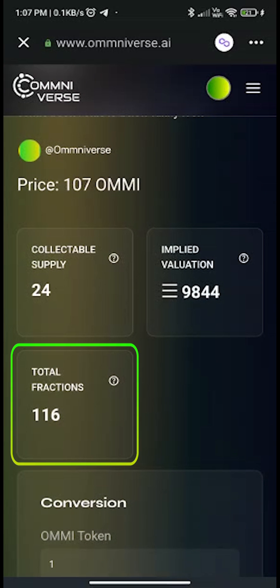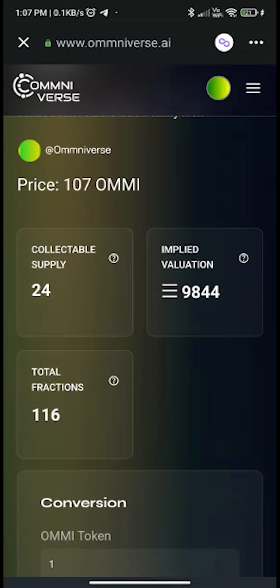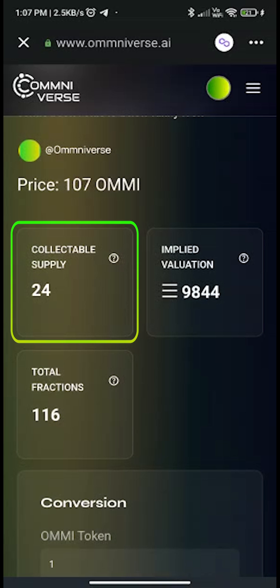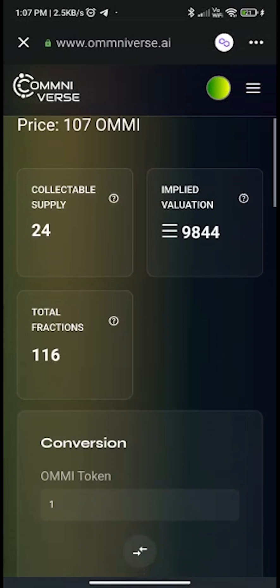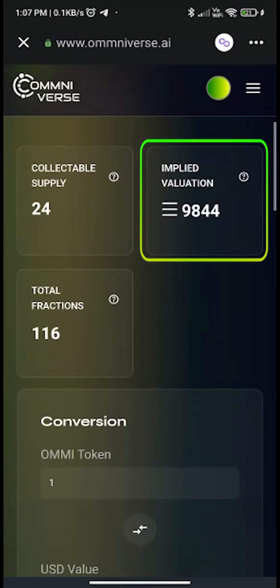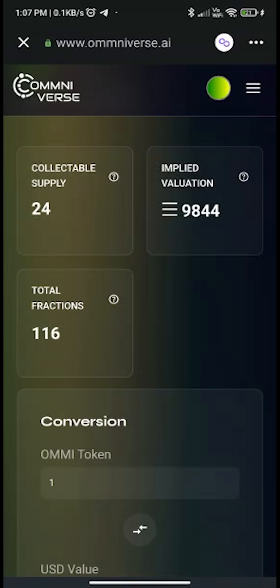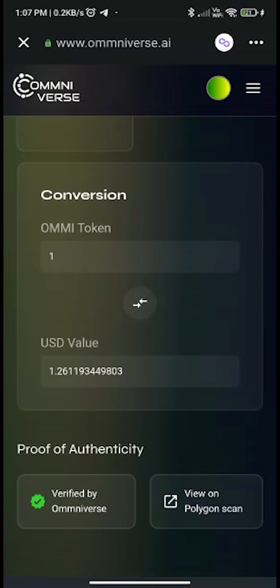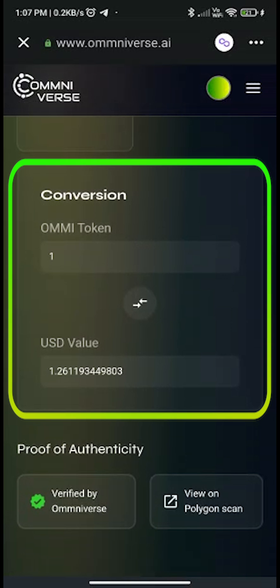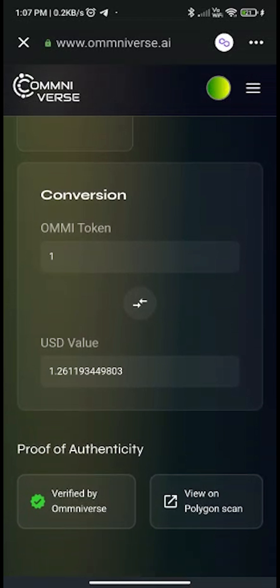Total fractions are 116, out of which only 24 fractions are remaining — this is called collectible supply. Implied valuation is the worth of all sold-out fractions in AMI. The conversion rate is shown just below the total fractions field.